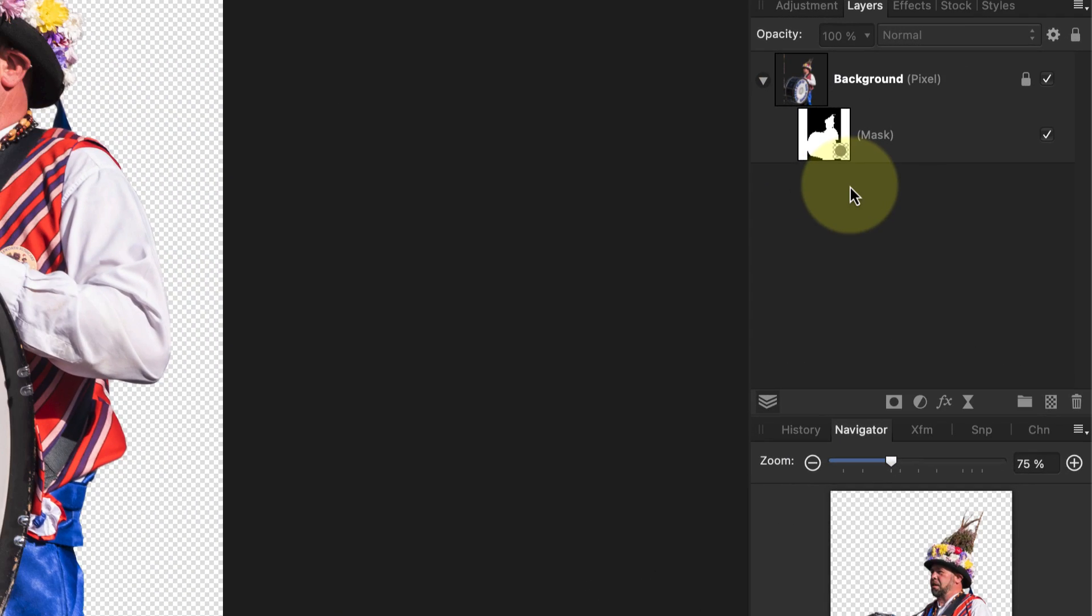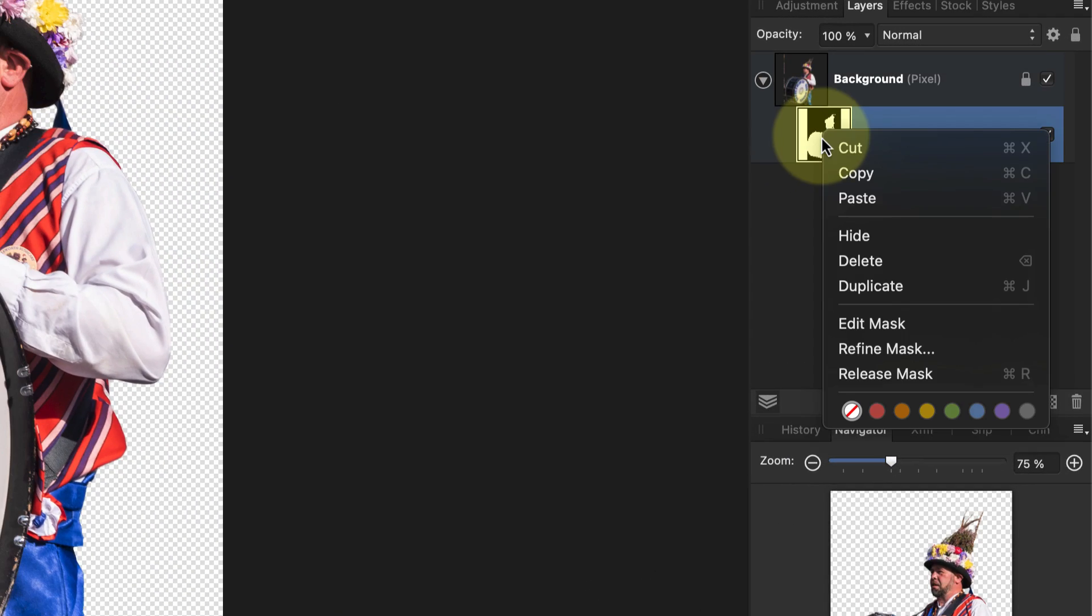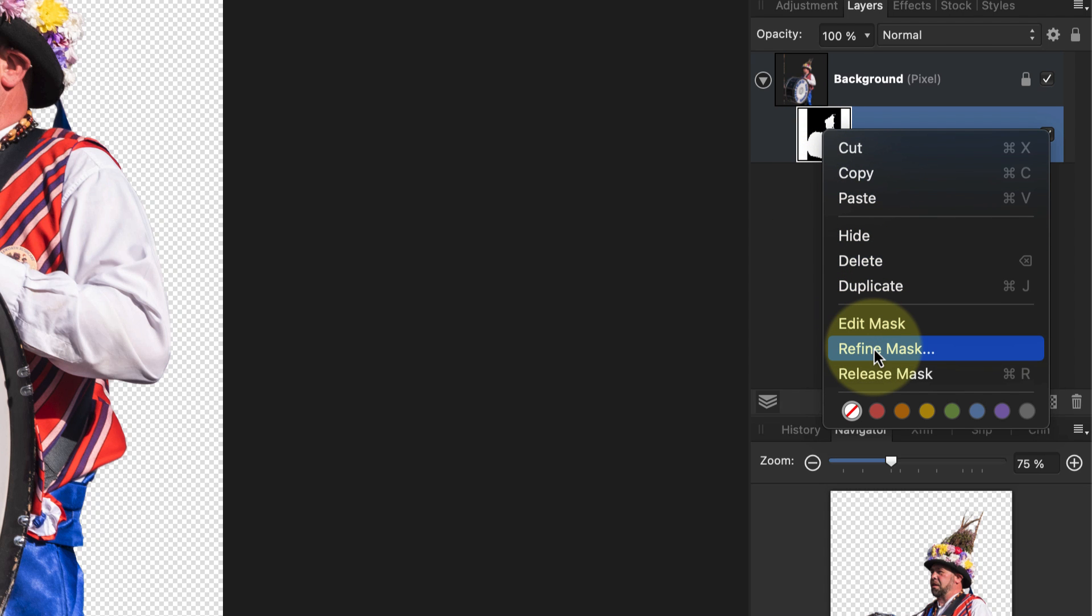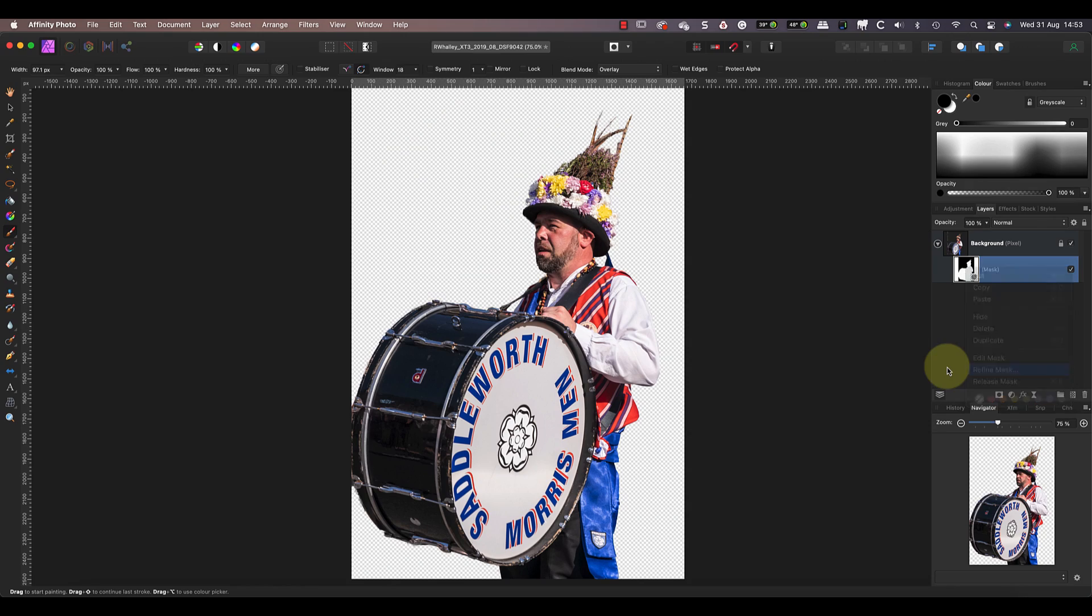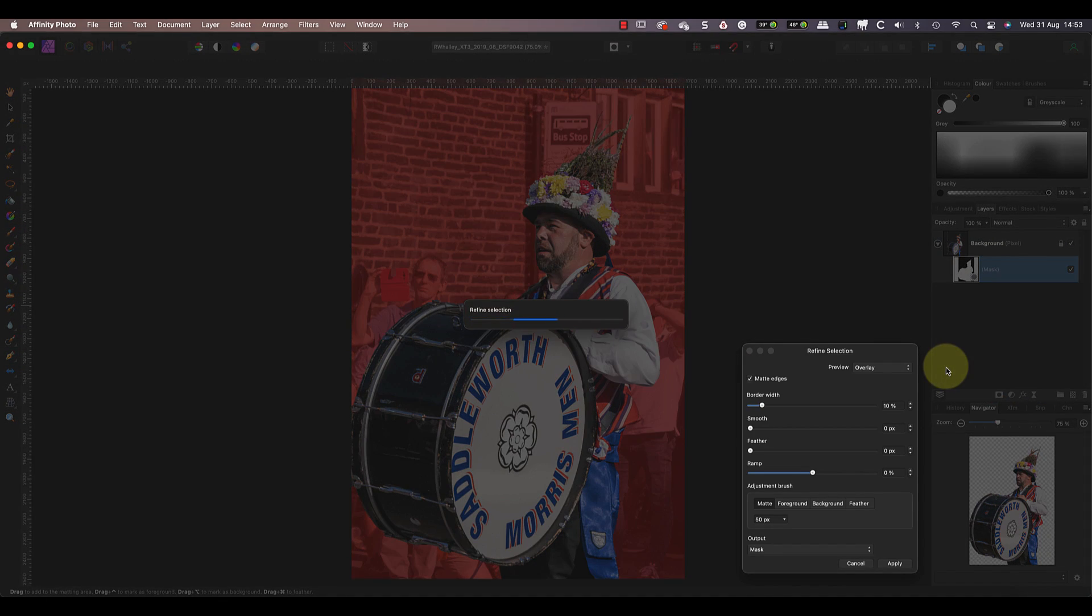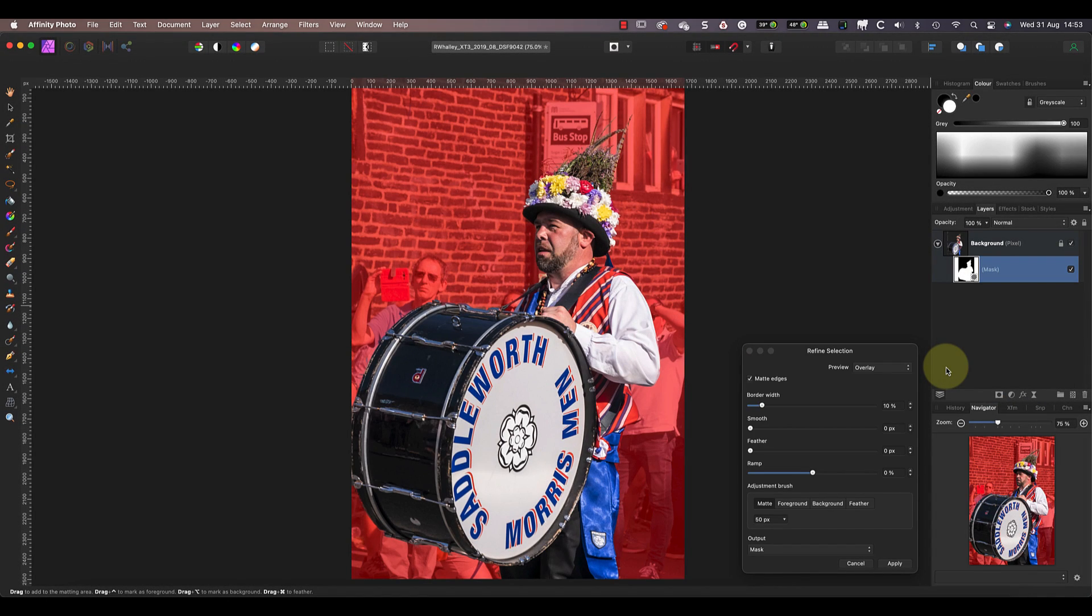You can also go back to the refine selection dialog to do more work there if you prefer. Just right-click on the layer, then in the pop-up menu select the refine mask option. Although we're working on a mask and not a selection, the dialog has the same controls as before.